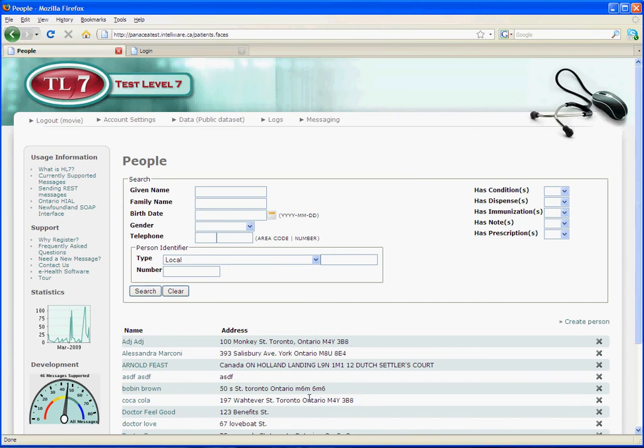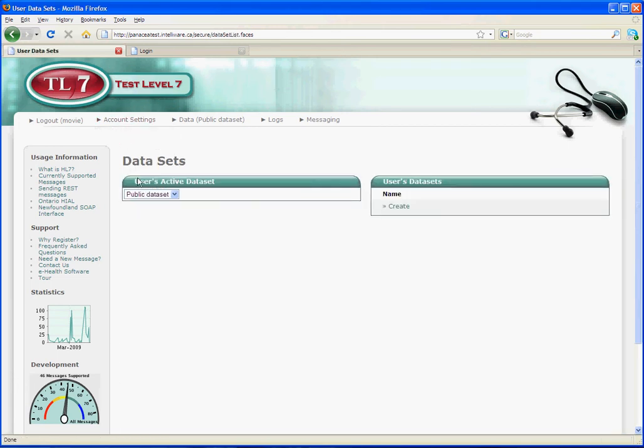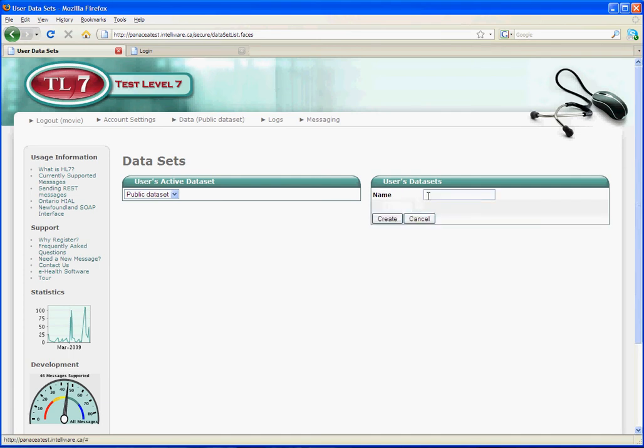Now, we may want to have our own private custom data set. So how do we create one? So we come here, we can create our own user data set. Let's call it my data set.